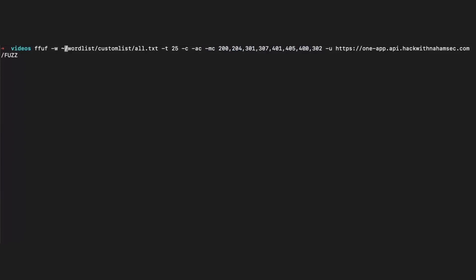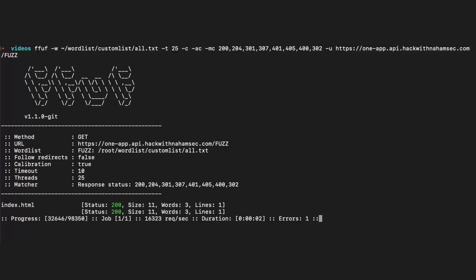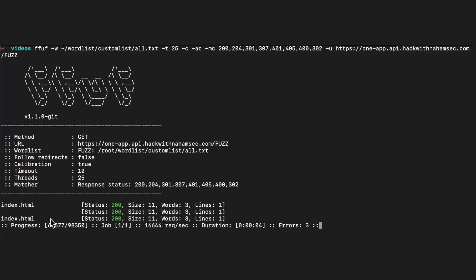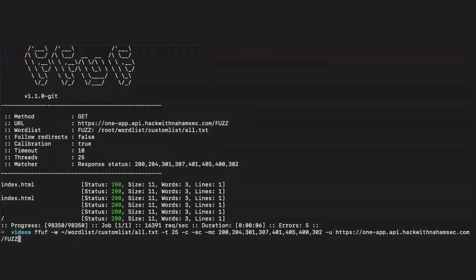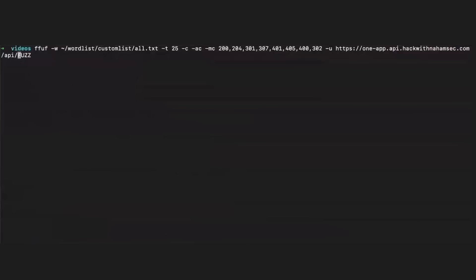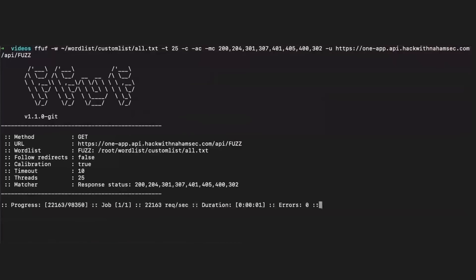I'm matching for different response codes: 302, 400, 405, 401, and others. Running it now — index.html was found a couple of times. It says nothing critical was found, no API routes, nothing of importance. It doesn't hurt — maybe API comes back but doesn't match any of those response codes I put in. So I'm going to try fuzzing just for 'api' quickly; again it's going to brute force and nothing comes back. That's okay.